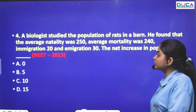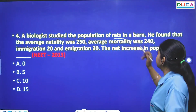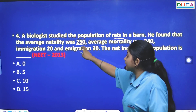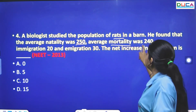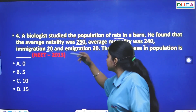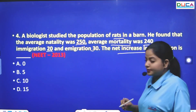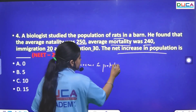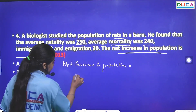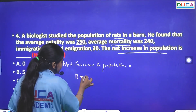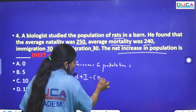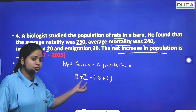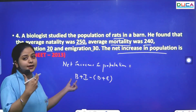The next question: A biologist studied the population of rats in a barn. The average natality is 250, mortality rate is 240, immigration is 20, and emigration is 30. The formula for net increase in population is: Birth rate + Immigration − Death rate − Emigration. So: 250 + 20 − 240 − 30 = 270 − 270 = 0. The net increase in population is 0.